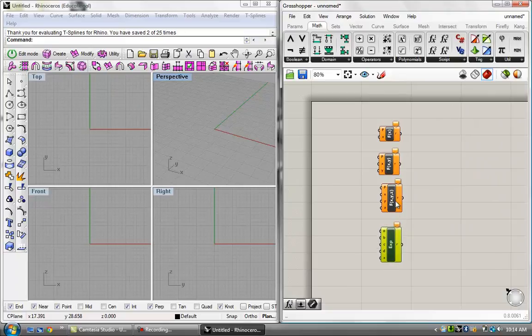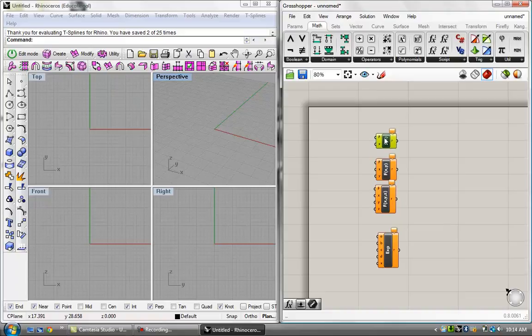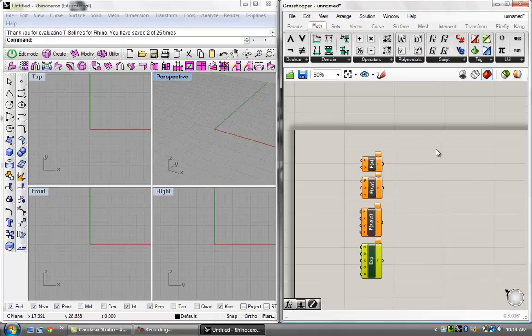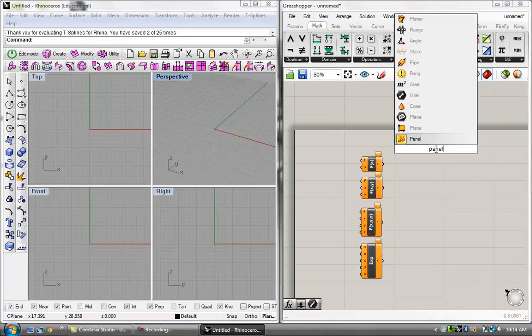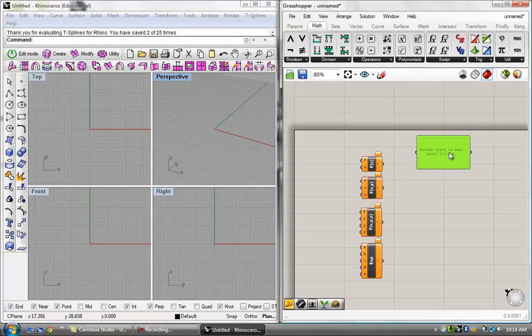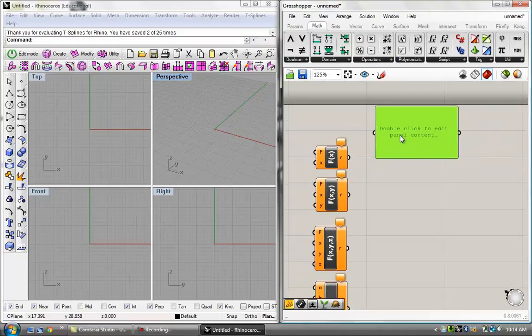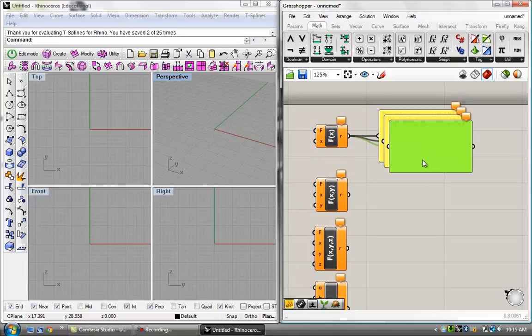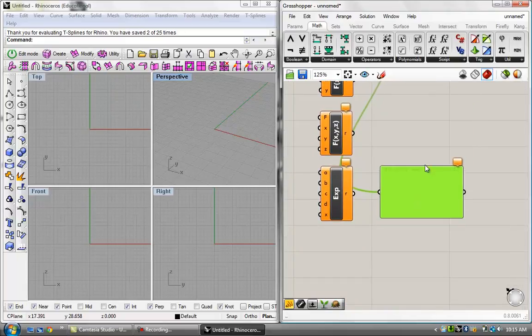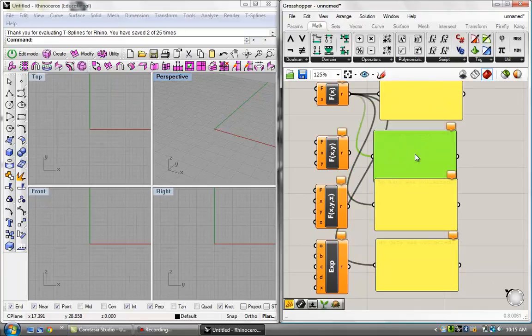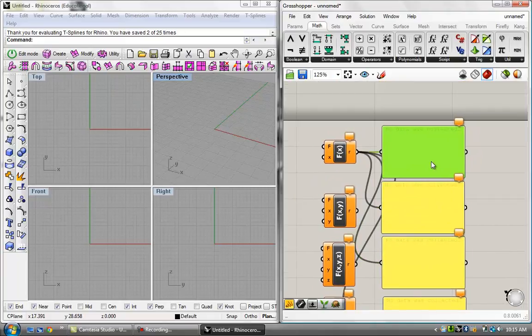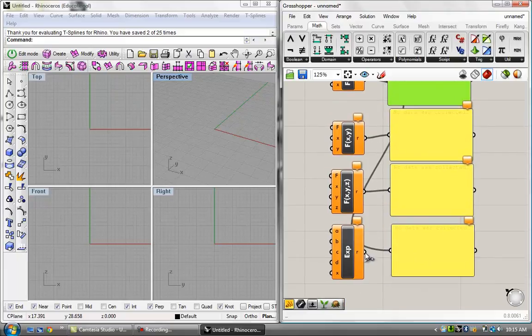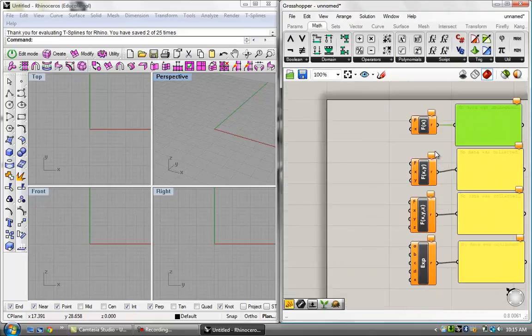So basically, I've got my four different types of functions in Grasshopper just laid out here for us. I'm going to get a panel and plug into each one of these. I spoke about panels in the last tutorial, so hopefully you're pretty familiar with that. Let's just plug in each one into a panel. I'm going to copy and paste this down for each one.